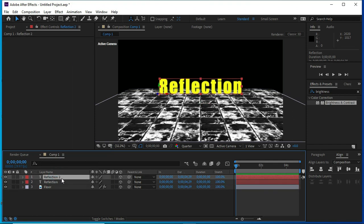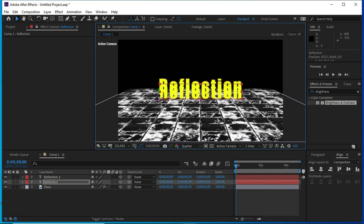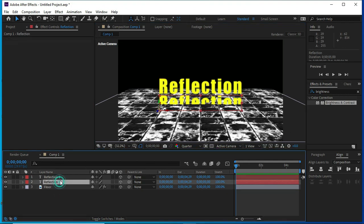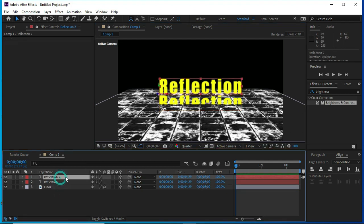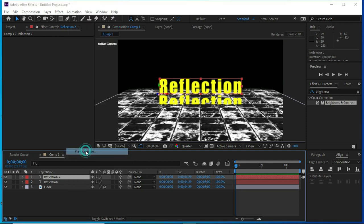Now, press Ctrl D to duplicate it. Change the position of the second reflection file. Now, convert them into pre-compose layers and change their names.